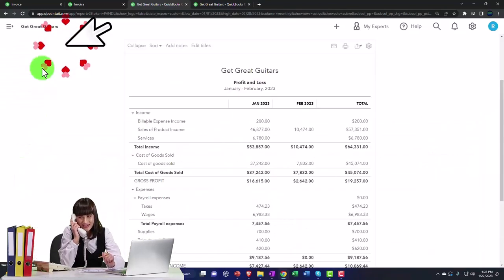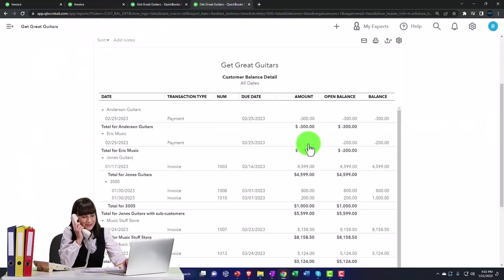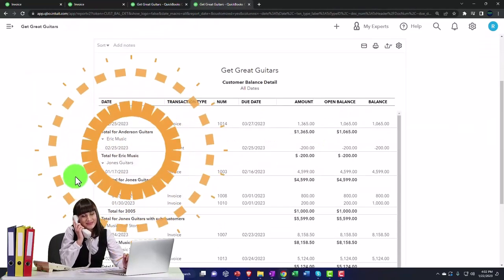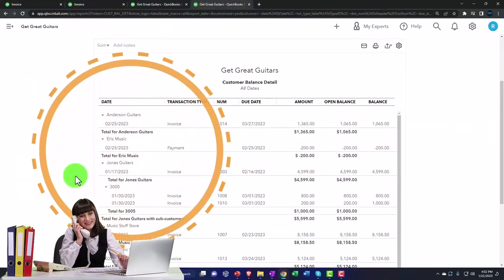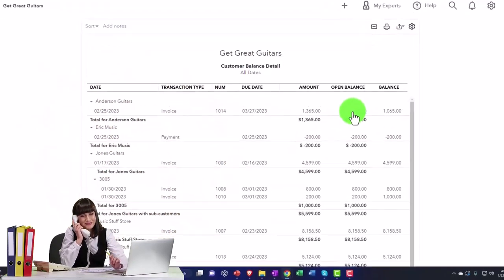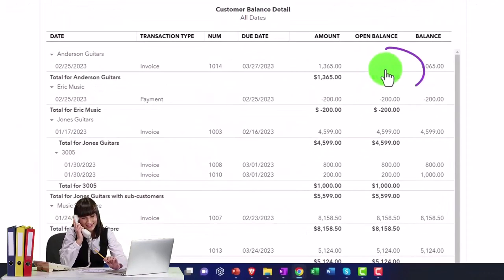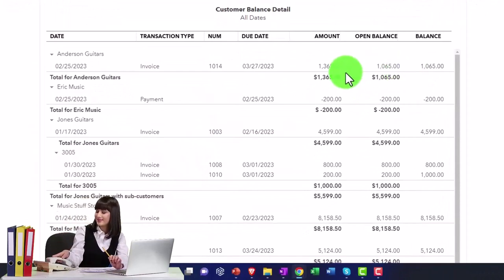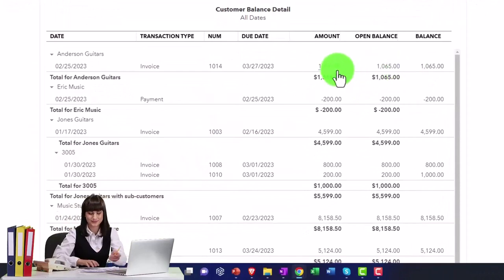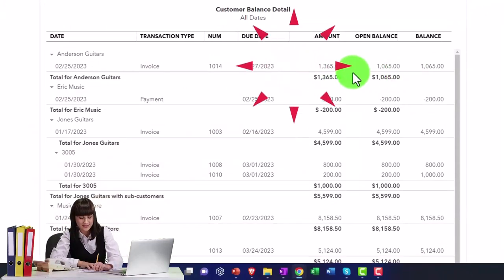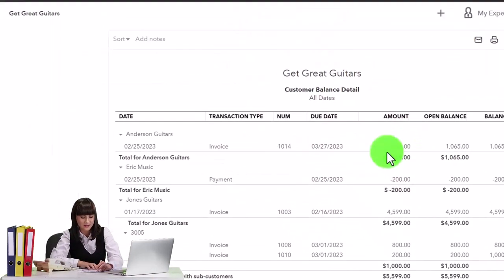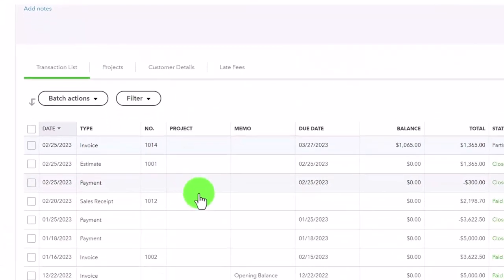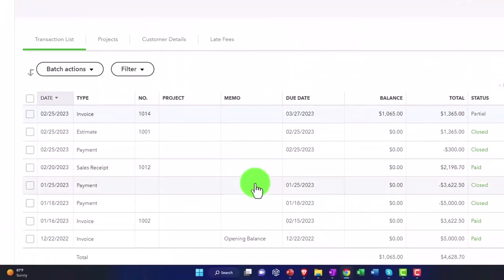And then if I go to the tab to the right and run it again, Anderson now owes us the 1,065. And so this invoice that's outstanding. And if I look at the detail internally, you see this detail and look how nicely it works from a bookkeeping standpoint.